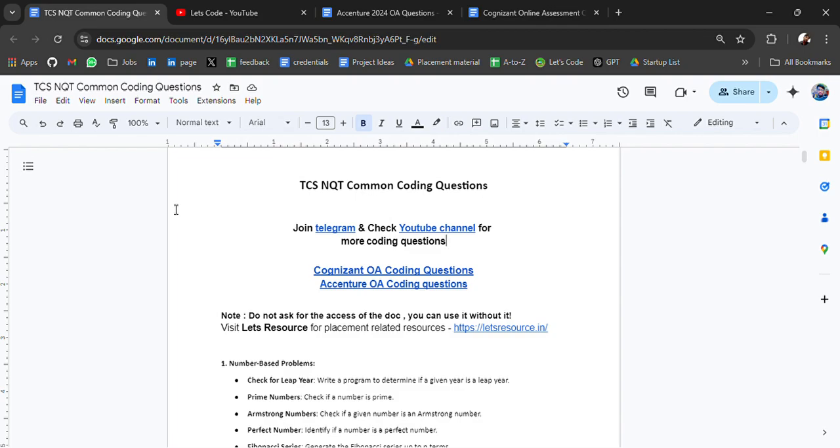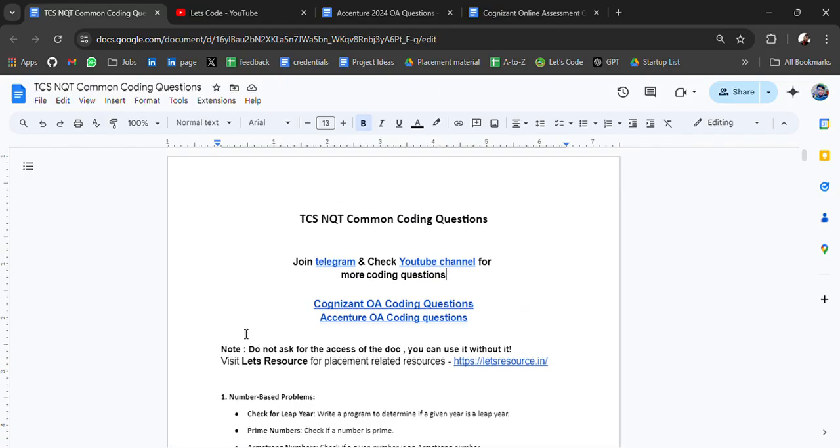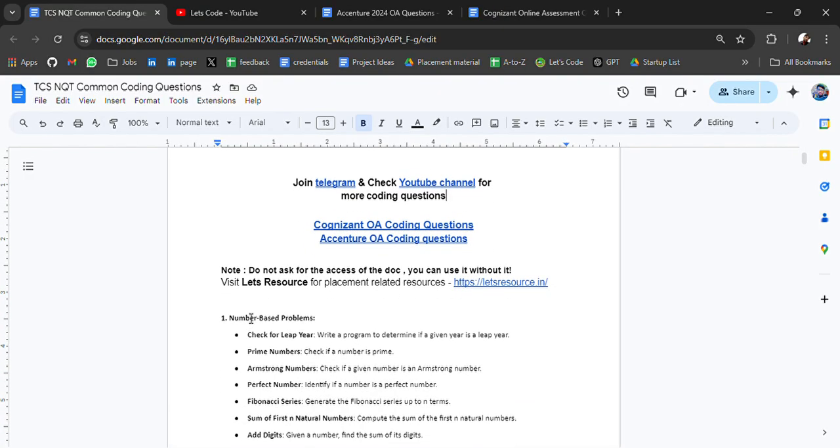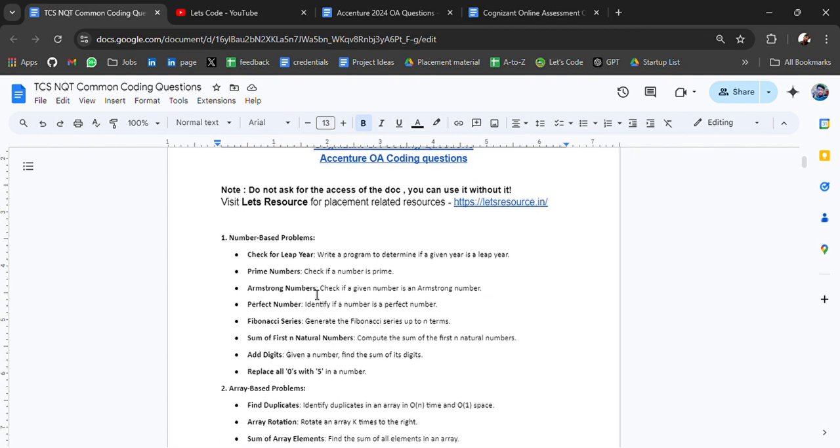In this doc file, you will get a list of common coding questions of different topics which is asked in TCS and Qt. These resources have been curated from the internet. We are only trying to help you so that you have an understanding or idea what type of questions can be asked so that you can prepare in advance of those topics.